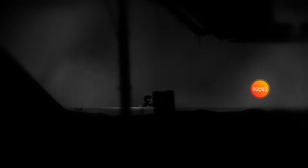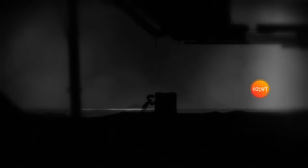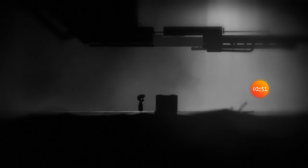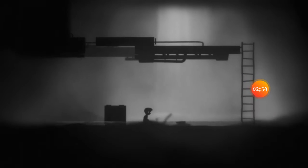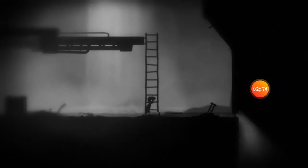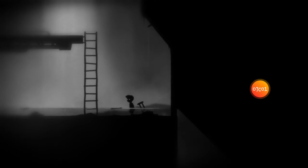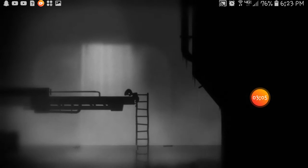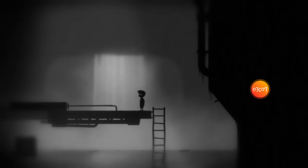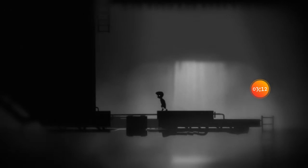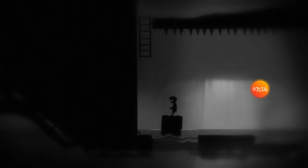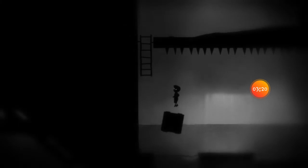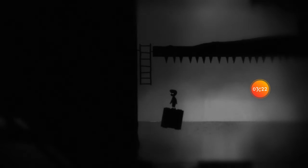Now we just gotta worry about drowning. Is it from now on? I think it's from now on we just gotta worry about drowning. Oh, I almost died just then.